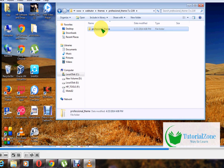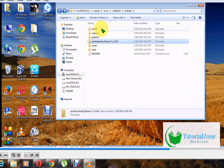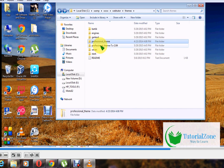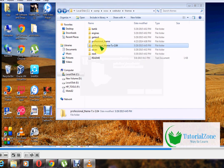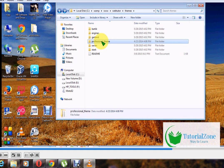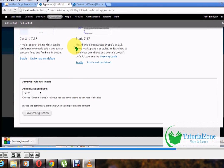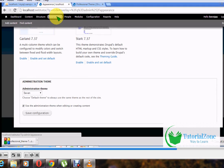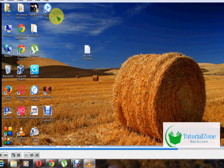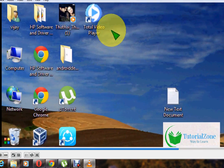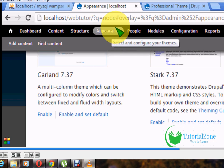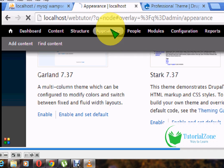Now the professional theme is available for use in Drupal. Go to the browser and refresh, or click the Appearance tab again. The site will reload and the new Drupal theme will be available.